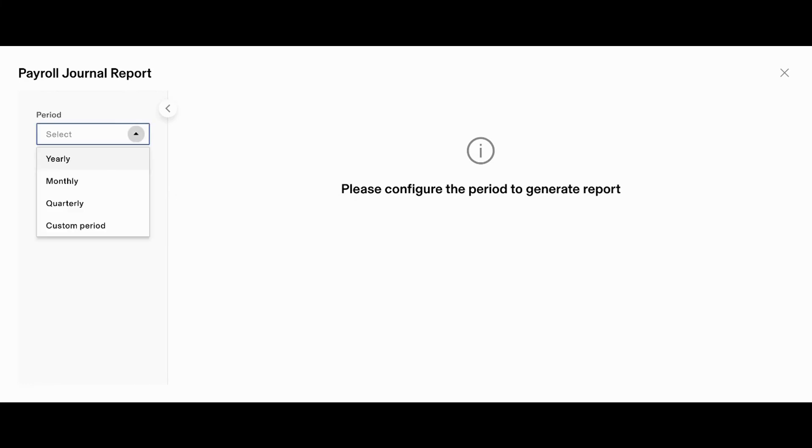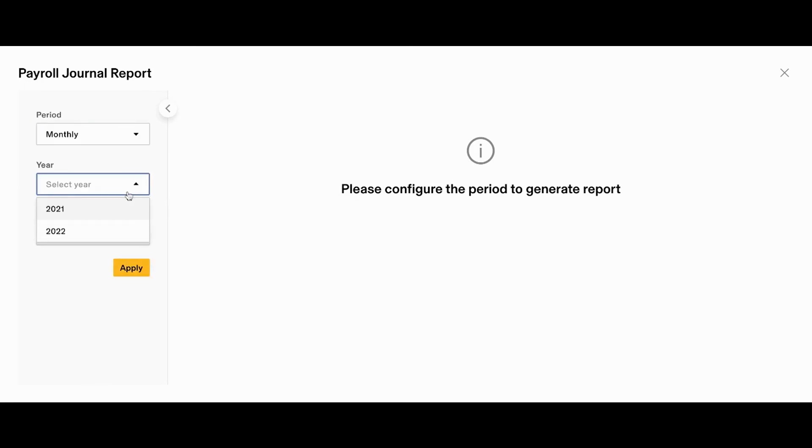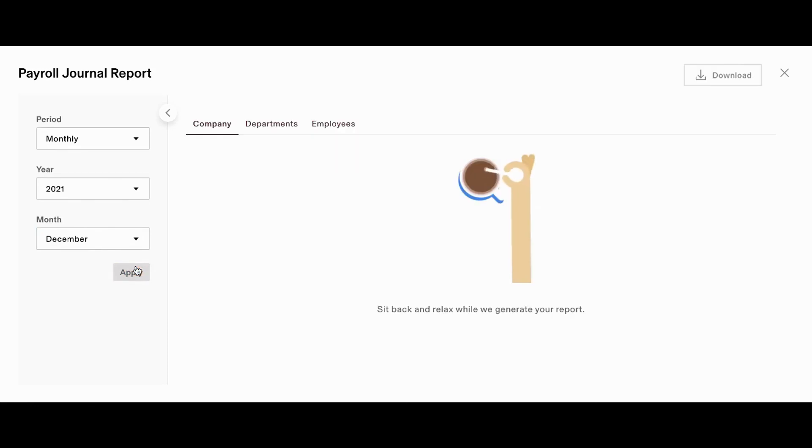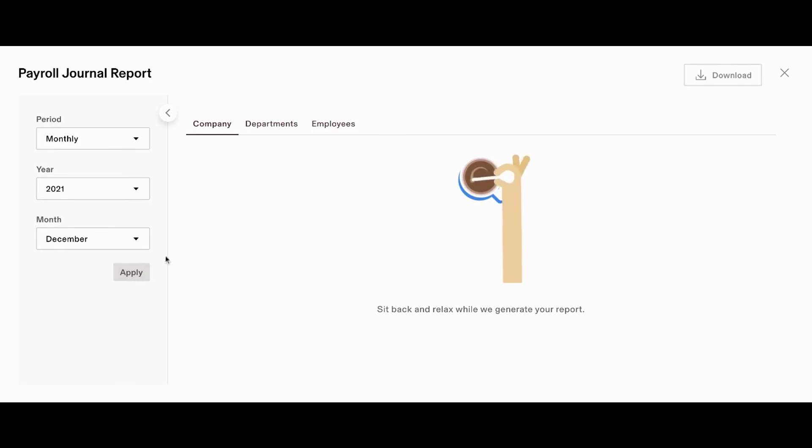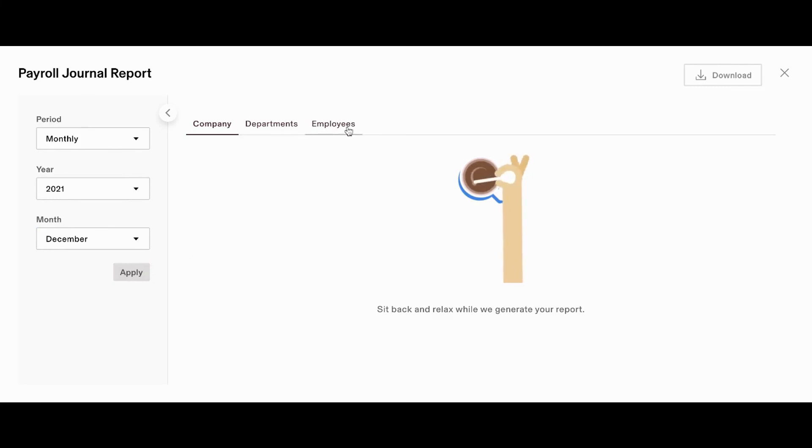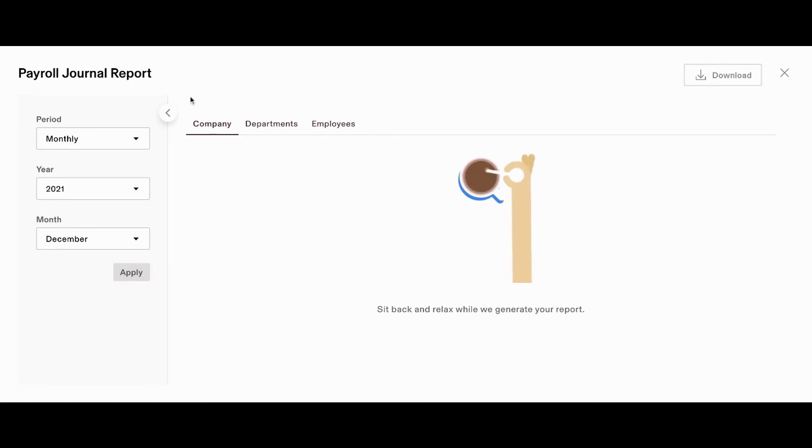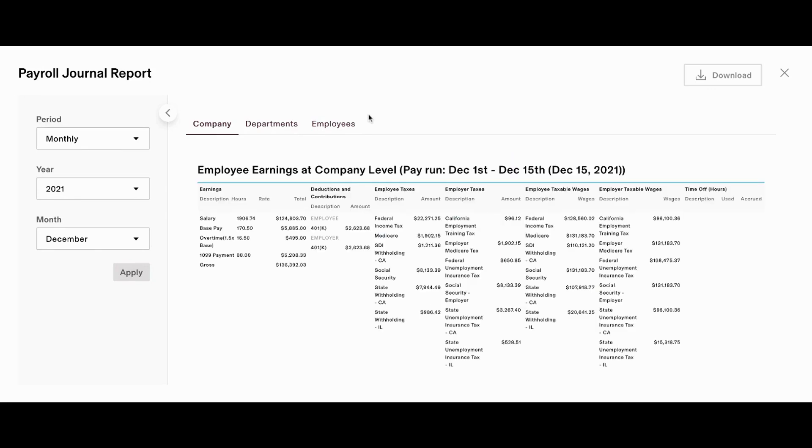So, once we click into there, the system allows us to configure the report for exactly what we're looking for. So, today we're going to pull a monthly report for December of 2021. So, once we go ahead and click apply, it's going to take just a couple of seconds to load the information, but the information will be broken down between company, departments, and employees. So, whatever is the most valuable way for you to view that information, you'll have the option to do so once the information loads here in Rippling.